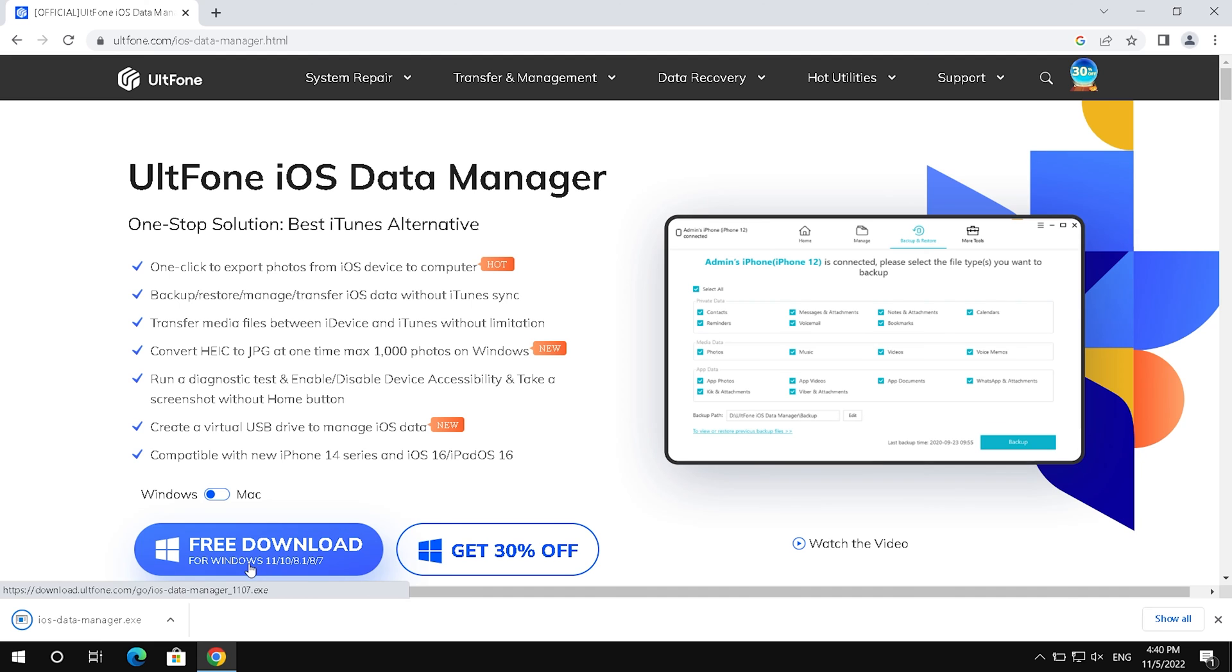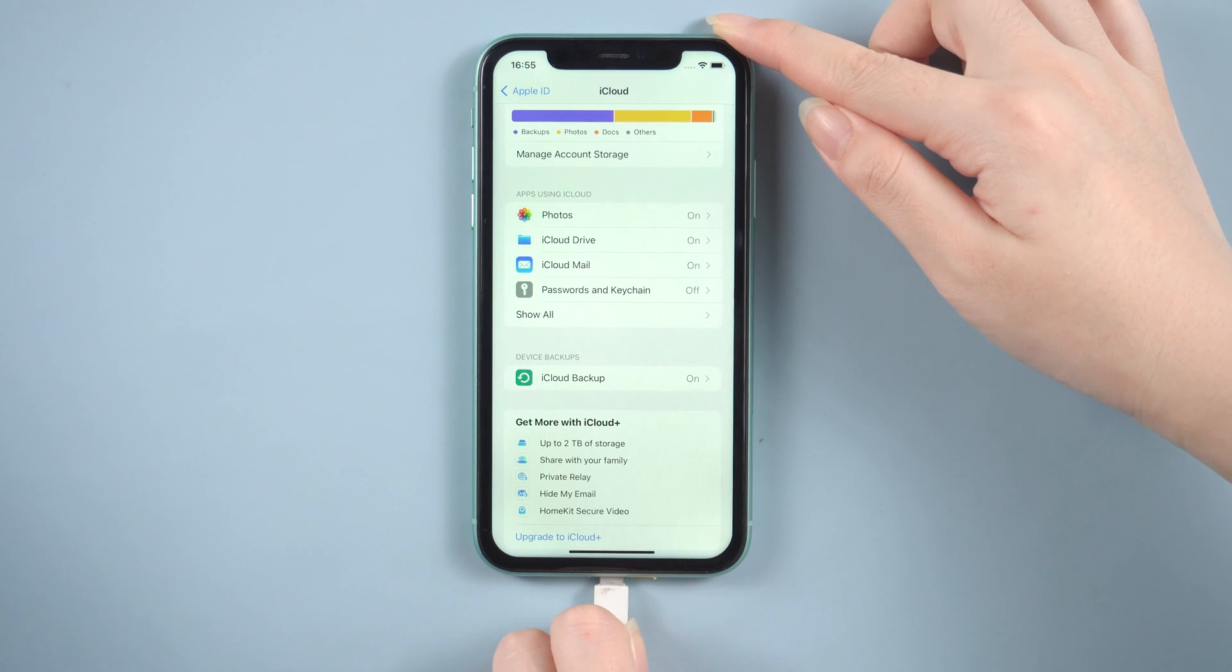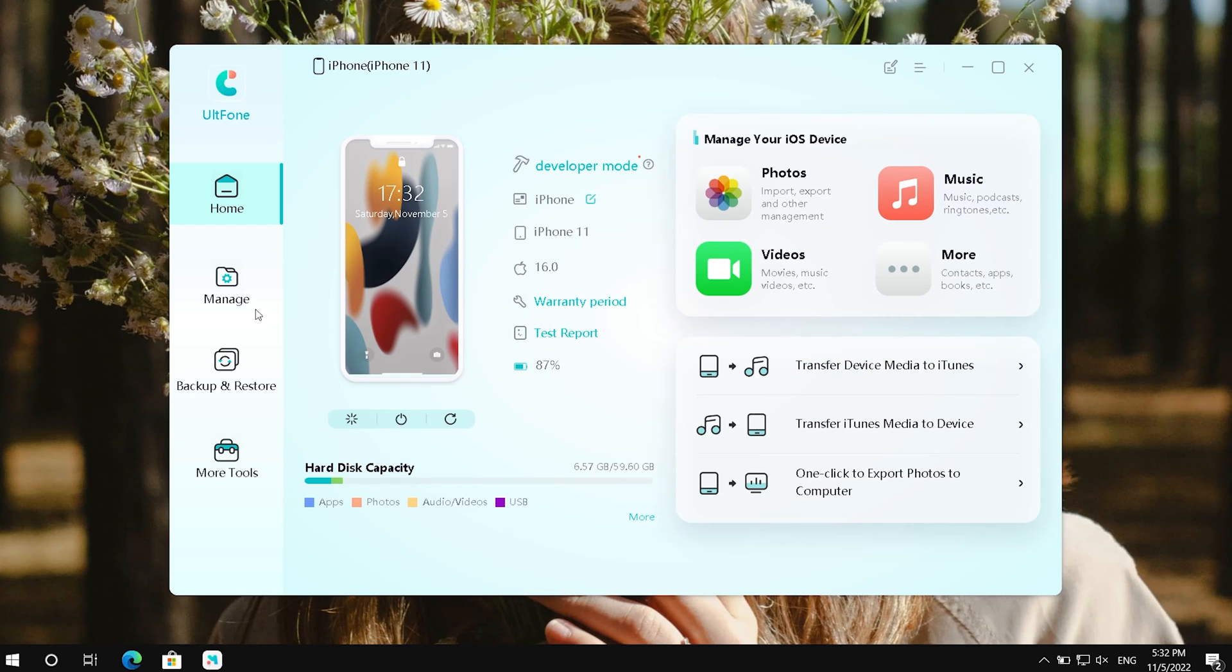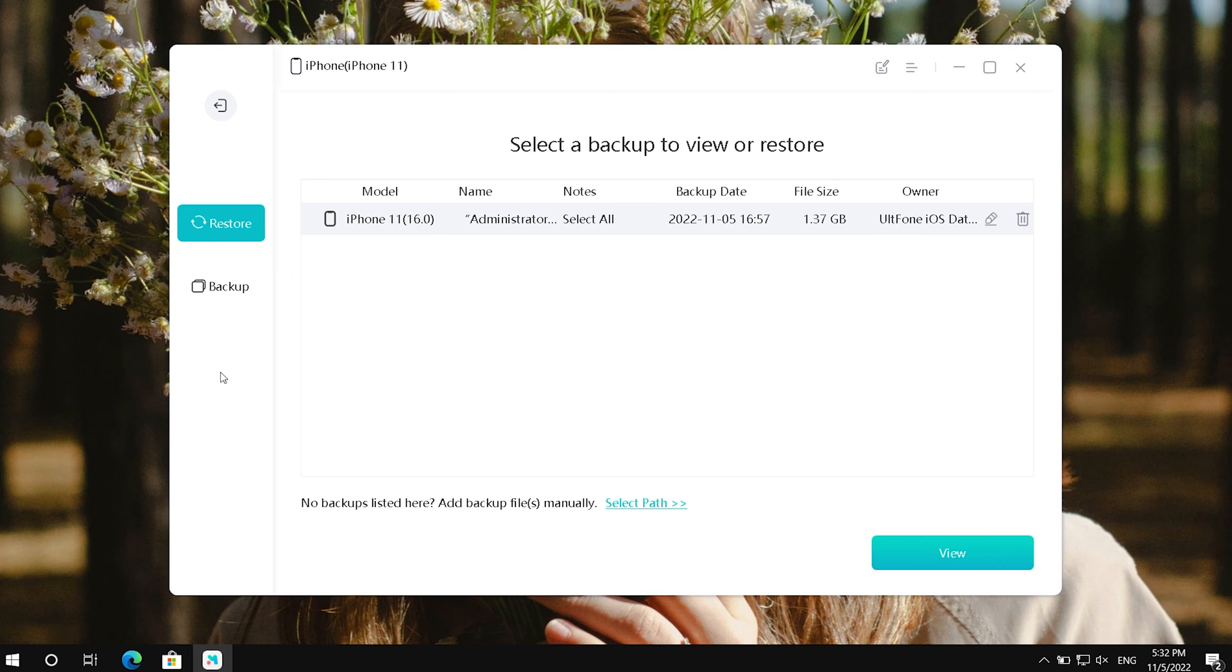If you have used UltFone iOS data manager to backup your data before, then everything will be much simpler. Let's open it and connect your iPhone to your computer. Click the backup and restore. Then select your backup to view.